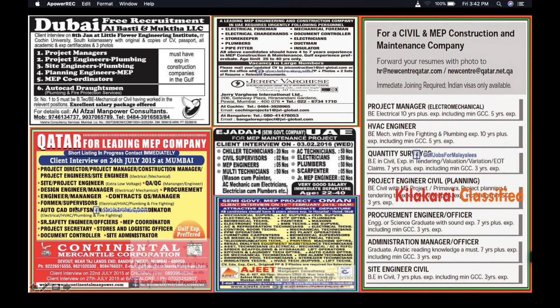An important point to focus on: if an engineer holds a NEBOSH or IOSH certification, they can apply for safety engineer posts — a wide opportunity. MTTC International also offers NEBOSH and IOSH certification courses. For MEP coordinator roles, you need technical knowledge in mechanical, electrical, and plumbing — all three areas — to qualify.